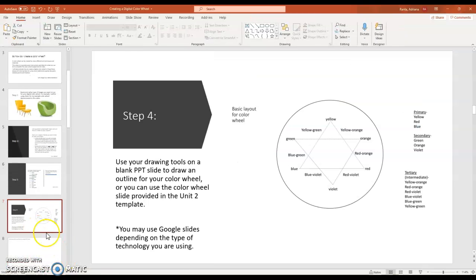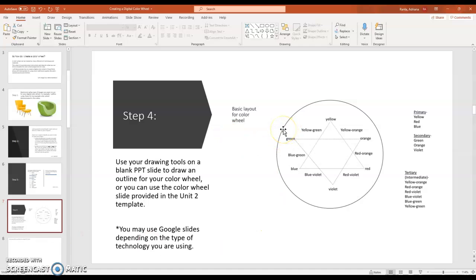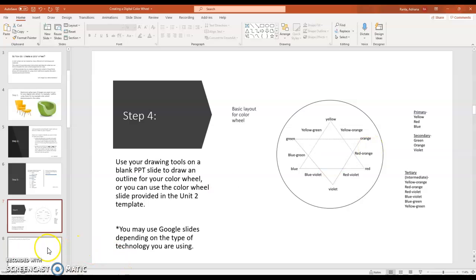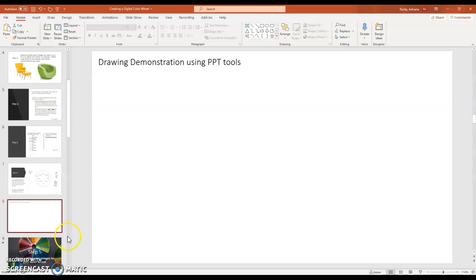Next, I'm going to set up my color wheel. Now there is a template page in the Unit 2 template that has the basic layout for the color wheel. That is perfectly fine to use. But if you want to draw your own, then here's a quick demonstration of those tools.